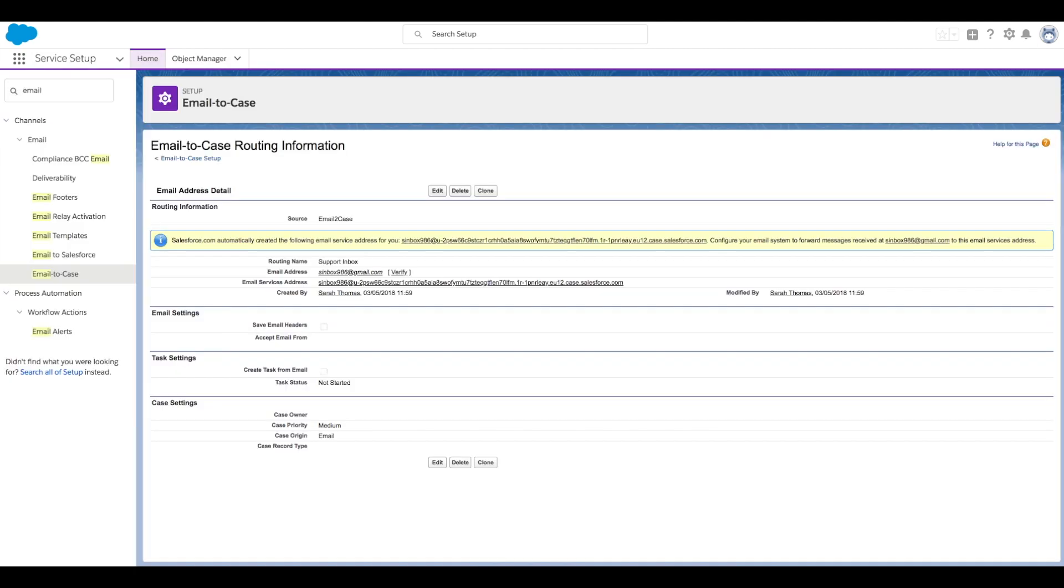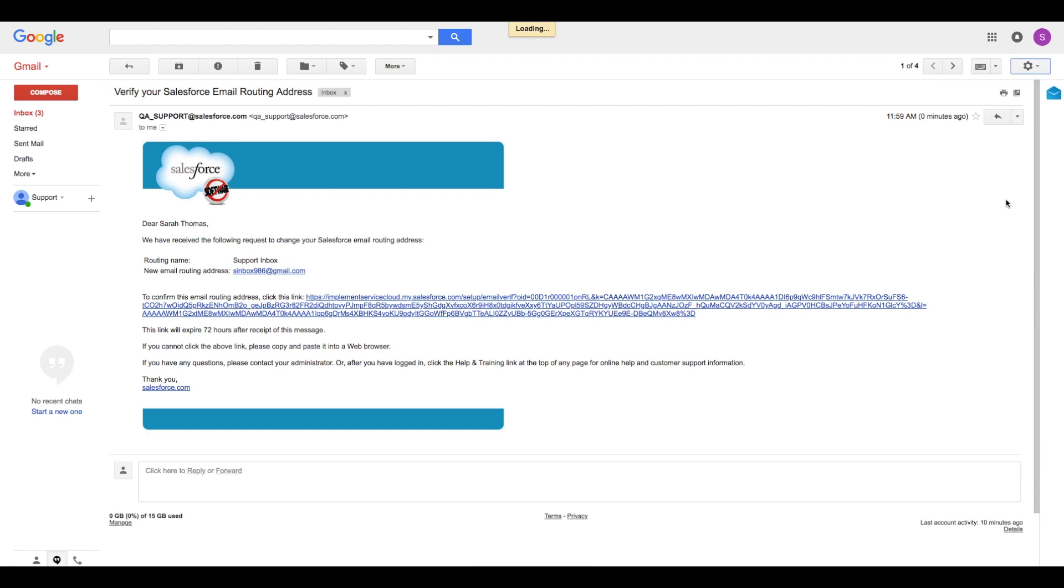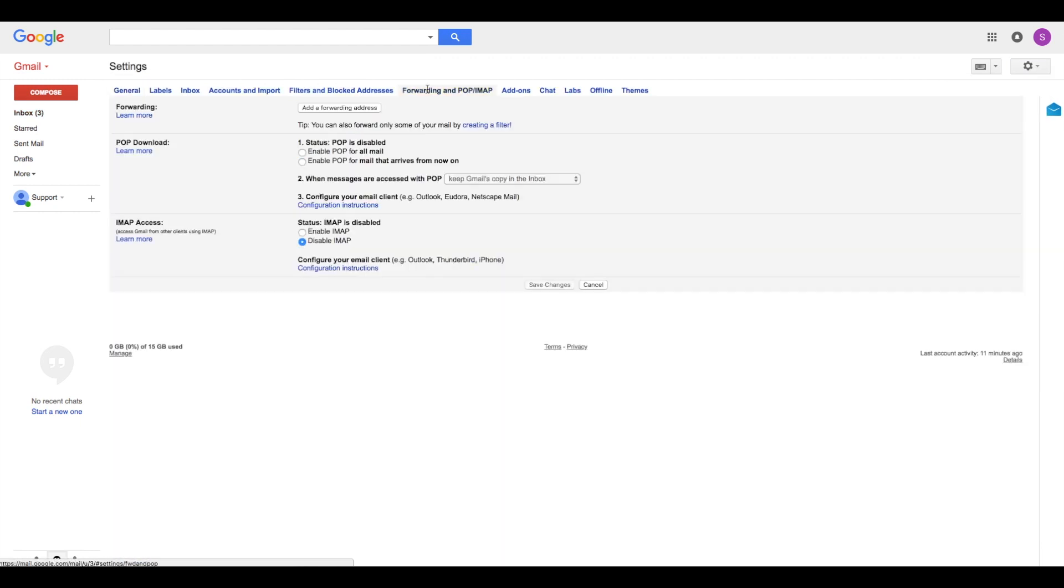If we go back to Setup and copy this long email address that Salesforce generates for forwarding, and go back to our email client and click on Settings. Then click Forwarding and POP IMAP. We can add this forwarding address to our email client.